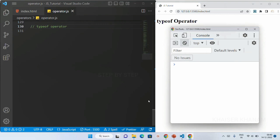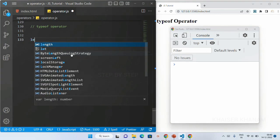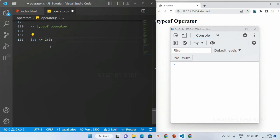Let me just write one example here. Let x equal to 2 plus 3 — so this 2 and this 3 are called operands. Using the typeof operator we can find the data type of these operands, and operands can be variables, functions, objects, and everything.